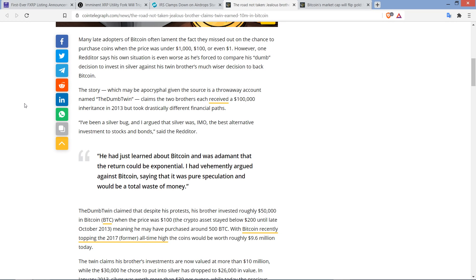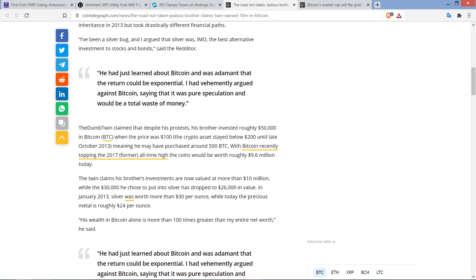And then here's another quote. He had just learned about Bitcoin and was adamant that the return could be exponential. I had vehemently argued against Bitcoin, saying that it was pure speculation and would be a total waste of money. Now, The Dumb Twin claimed that despite his protests, his brother invested roughly $50,000 in Bitcoin when the price was $100. The crypto asset stayed below $200 until late October 2013, meaning he may have purchased around $500 Bitcoin. With Bitcoin recently topping the 2017 former all-time high, the coins would be worth roughly $9.6 million today. Freaking crazy.